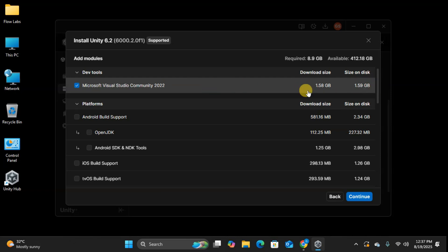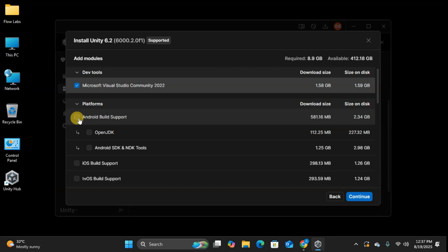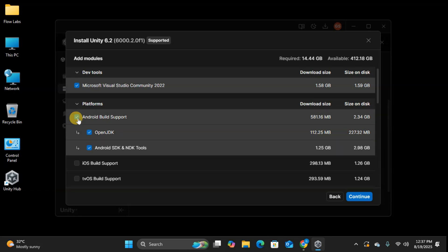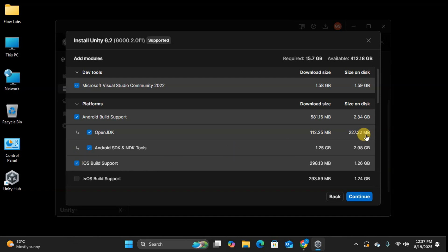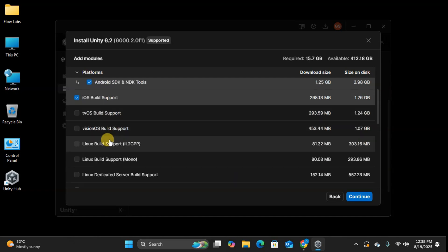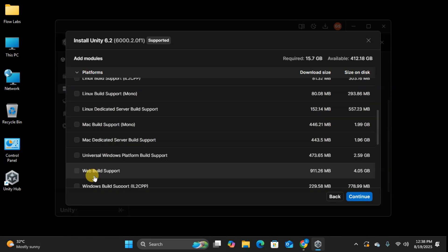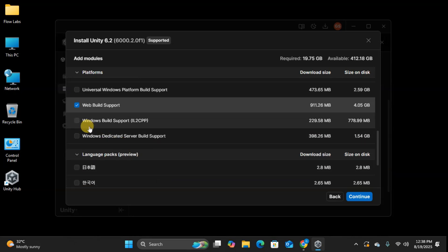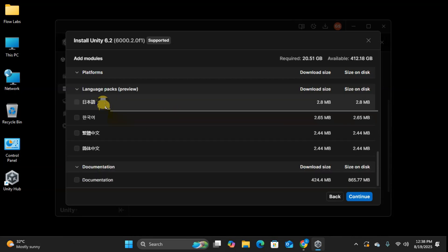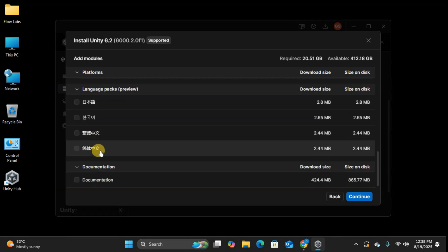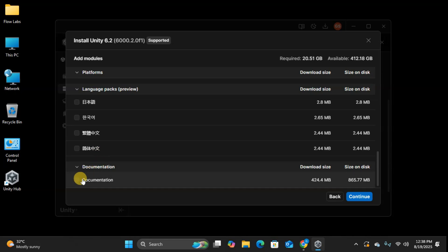Now for platforms, and here's where Unity's real power shines. With Unity, you write your code once and deploy to multiple platforms. Want to make a mobile game? Select Android build support and iOS build support. Planning a web game? Add WebGL build support. Want it on Windows PCs? Include Windows build support. I'm selecting all of these because Unity's write-once, deploy-everywhere philosophy is game-changing for indie developers. Imagine creating one game and launching it on mobile app stores, Steam, and web browsers simultaneously.